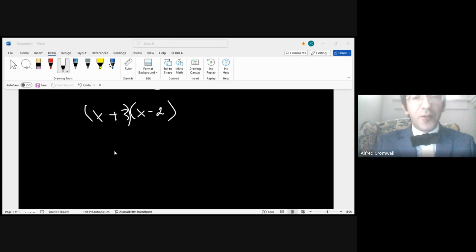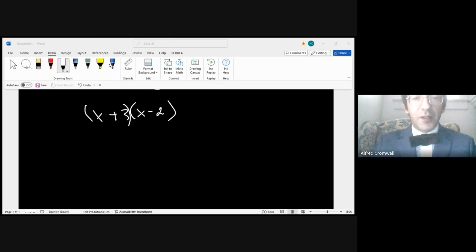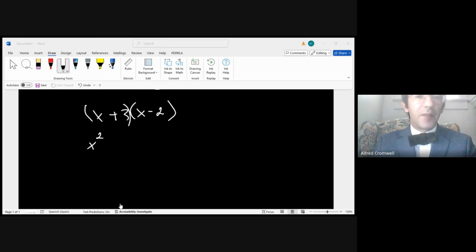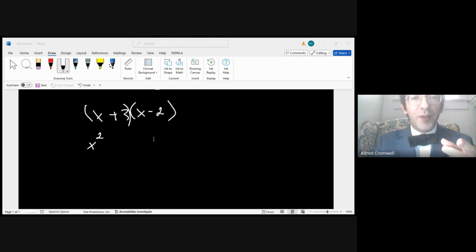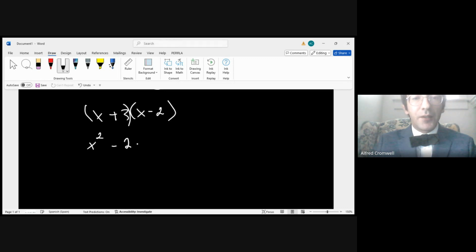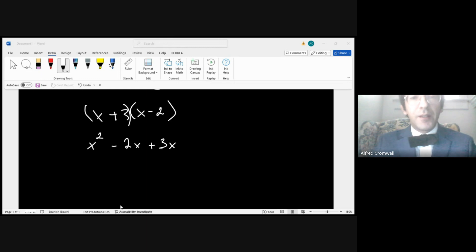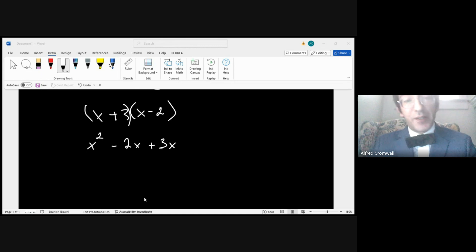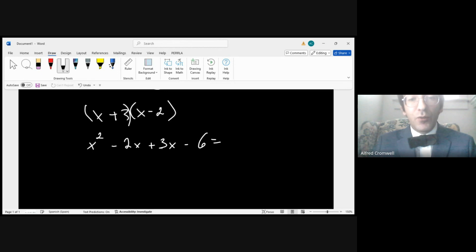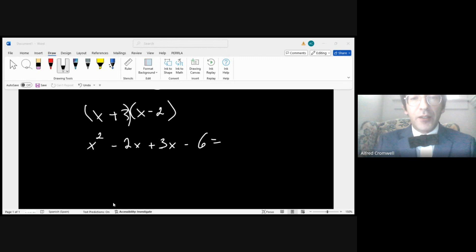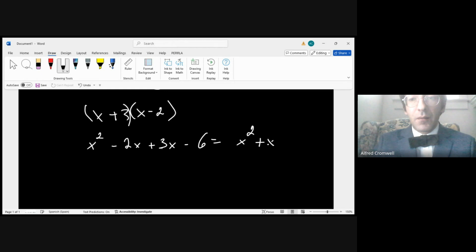And you end up with the following: you do x and x, which is of course x squared. I'm assuming for this video that you've done this before. Then the outer is -2 and x and 3x, so it's going to be -2x + 3x. And then negative 2 times 3 or 3 times negative 2 is negative 6. And then they teach you to combine the like terms, so you have x squared, negative 2 plus 3 is 1x or just x: x squared plus x minus 6.